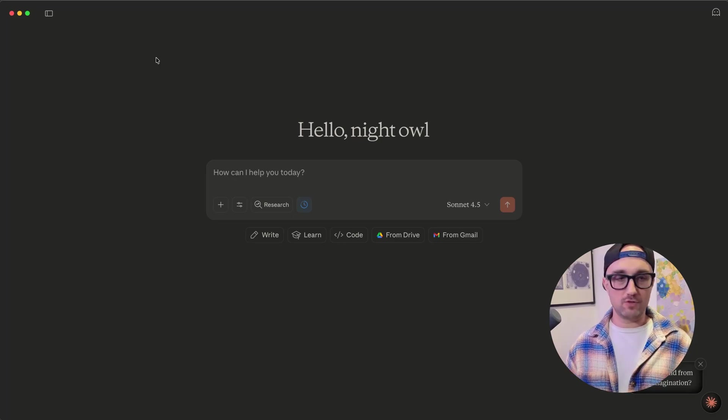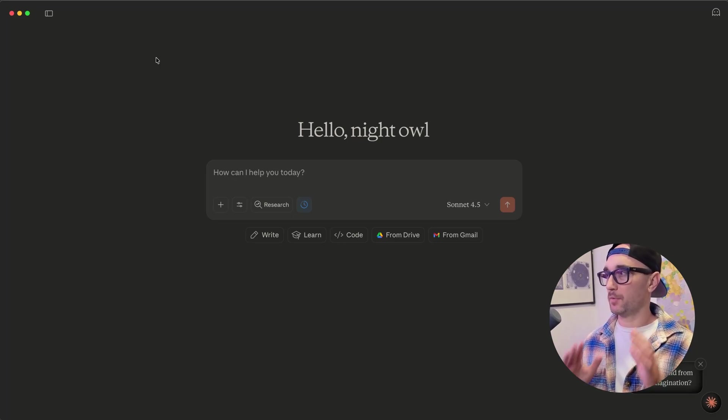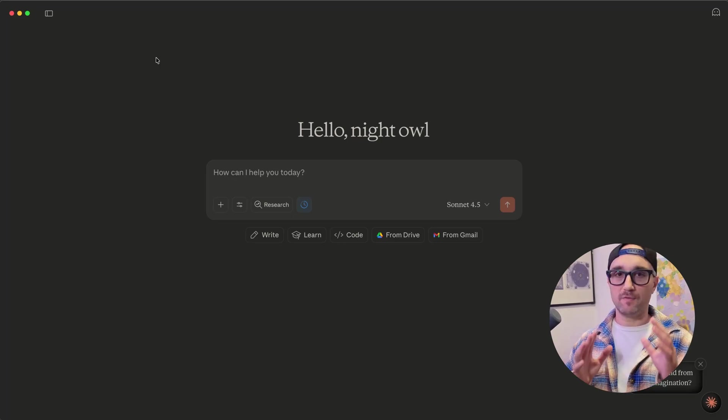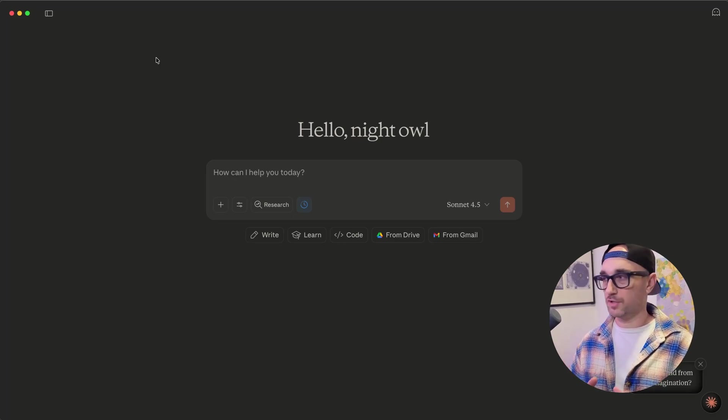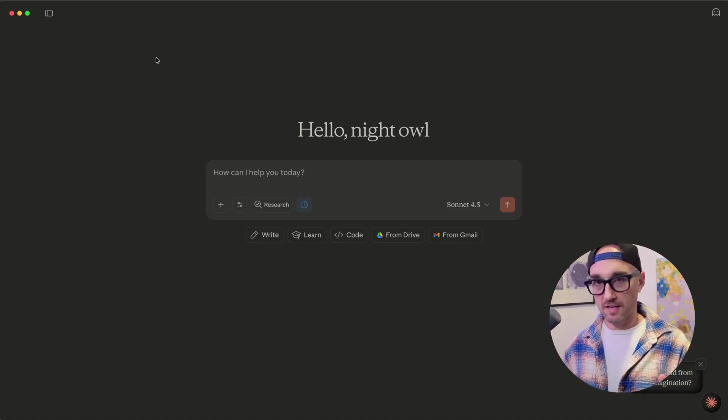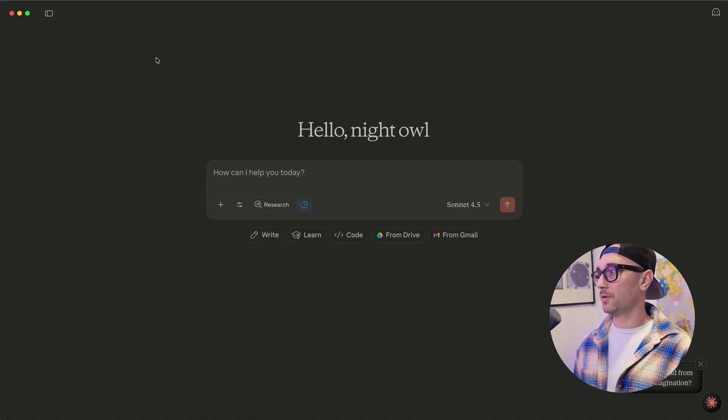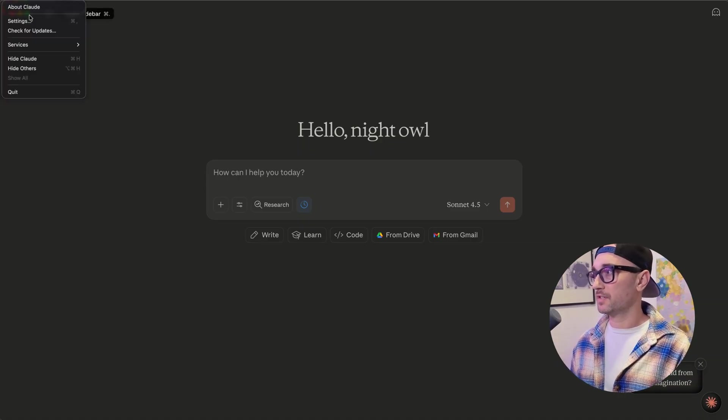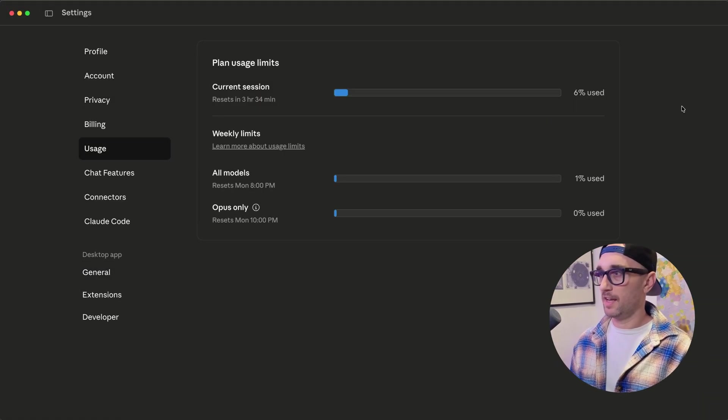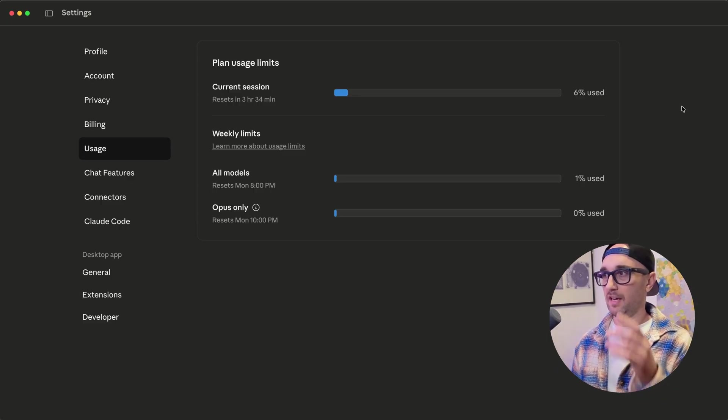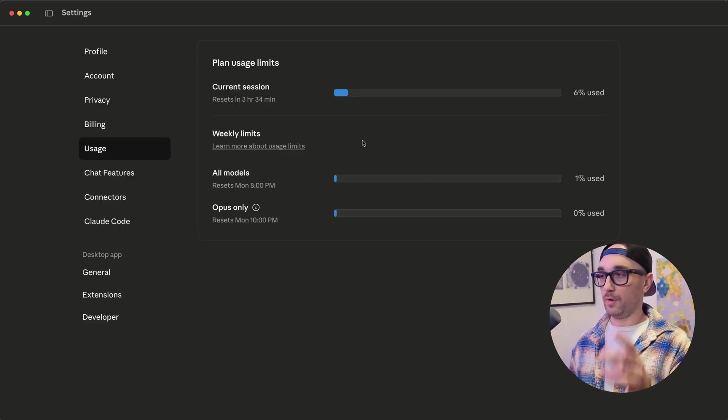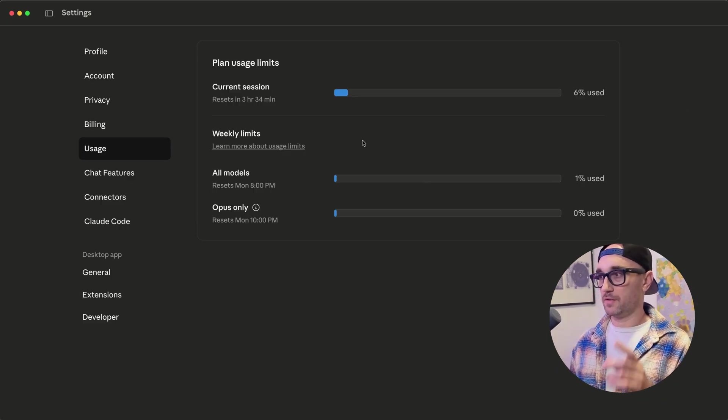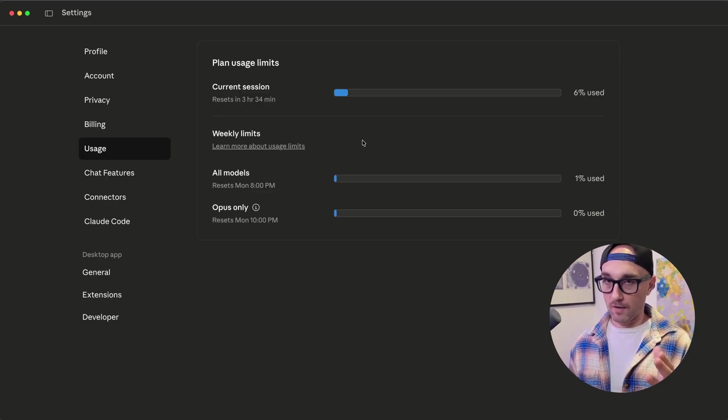And of all the announcements, the features, and the releases, I think this is the one that will make the most people happy. Some visibility into what's happening with our usage limits, and this is available in the Cloud Desktop app as well as in Cloud Code. I'm just going to show you. Go to Settings, then go to Usage, and it gives you visibility into your usage of your current session and your weekly limits for all models and for Opus only.